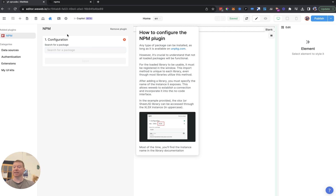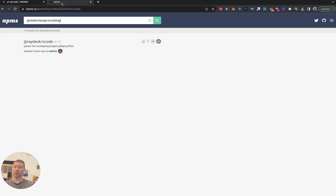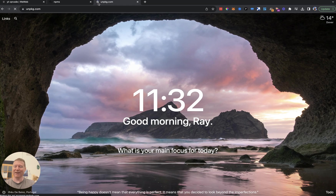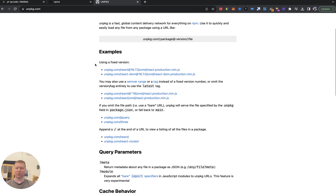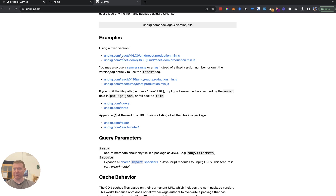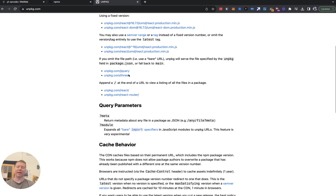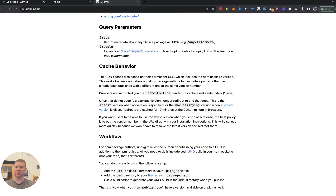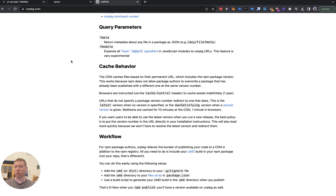The next level down is: once a package is found, how does WeWeb load it as a script tag? It uses a service called unpkg. Unpkg is a very simple service — you feed it whatever npm package you're looking for and it gives you back the code pointed to by the main entry of that npm package. This is significant because not all npm packages are made to work well this way.